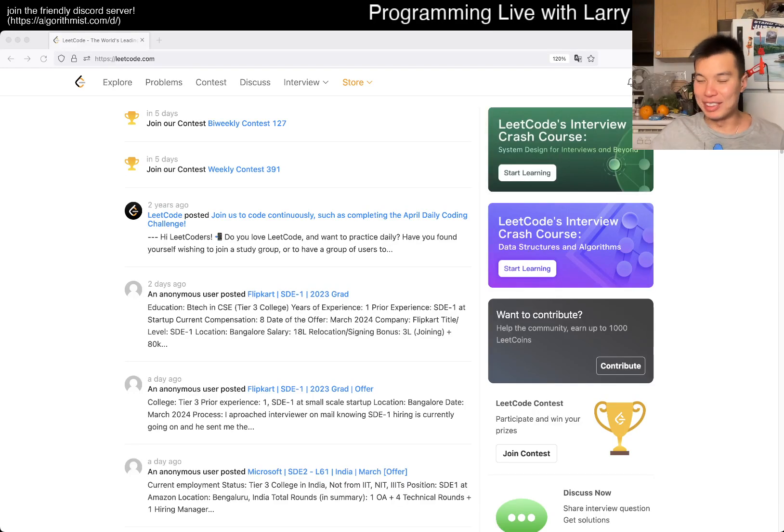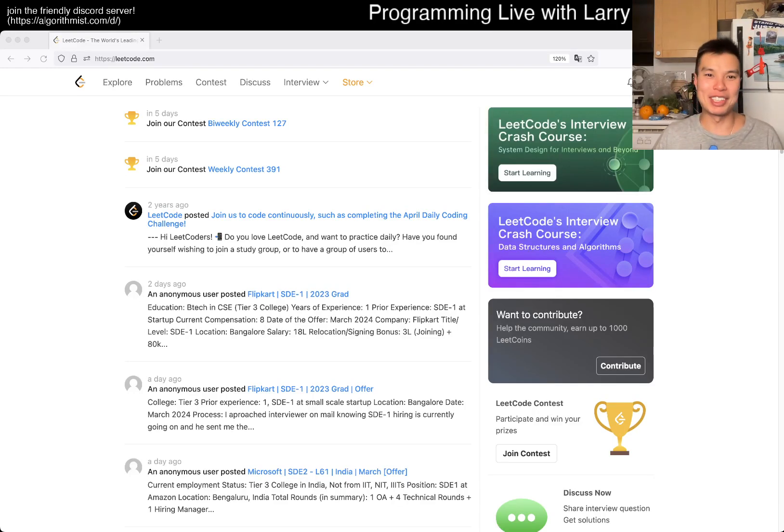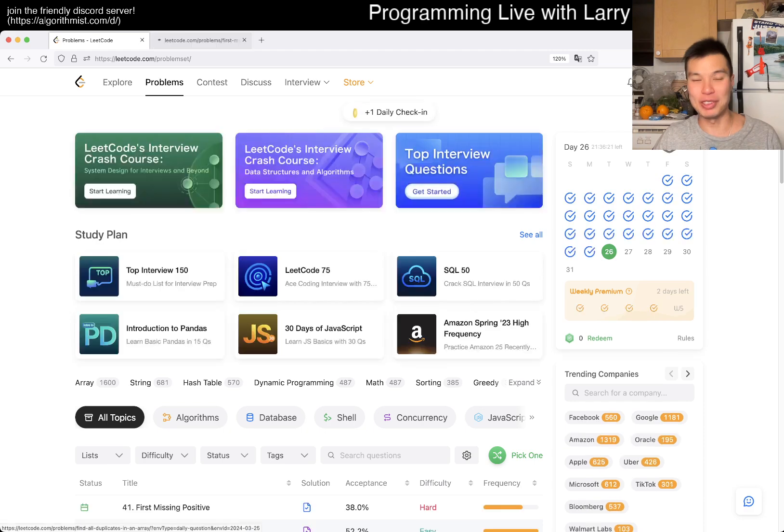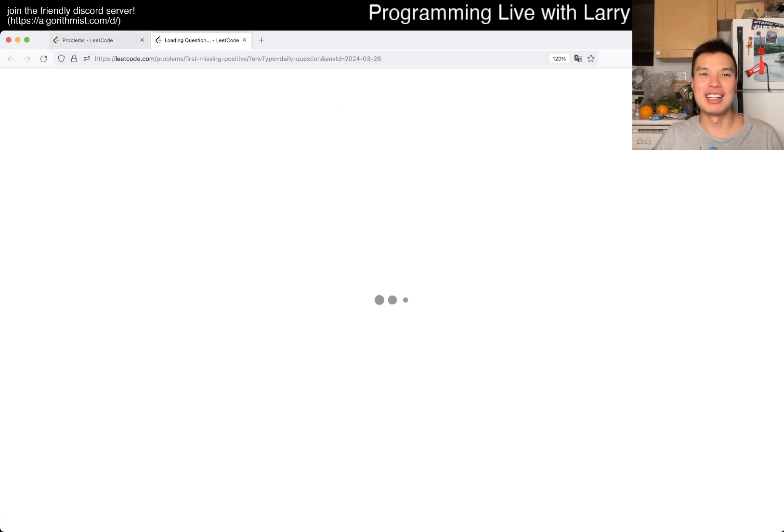Hey, hey everybody, this is Larry, this is day 26 of the March LeetCode Daily Challenge. Hit the like button, hit the subscribe button, join me on Discord, let me know what you think about this one.